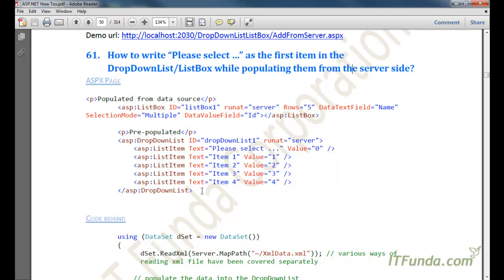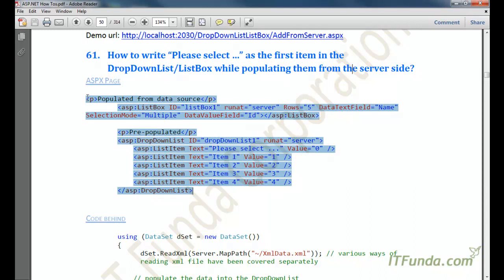In order to add the 'please select' item, we can do two things. First, if the dropdown list or list box is pre-populated from the ASPX page itself by writing the list item, then we can use 'please select' as the first item. Let us see an example.